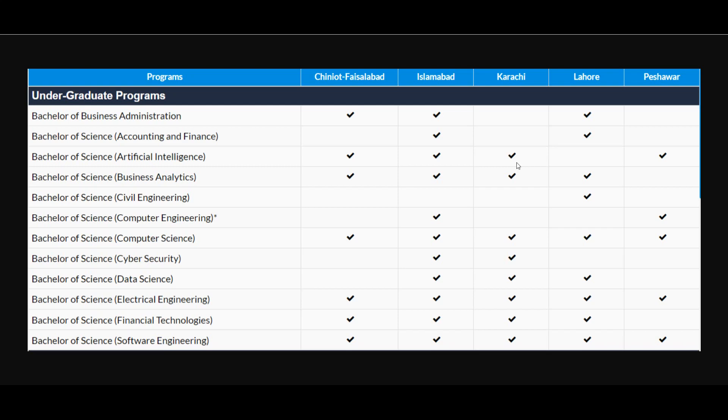For Karachi campus, admissions are open in BS Artificial Intelligence, Business Analytics, BS Computer Science, Cyber Security, Data Science, Electrical Engineering, Financial Technologies, and Software Engineering programs. Lahore campus offers BBA program, BS Accounting and Finance, Business Analytics, Civil Engineering, Computer Science, Data Science, Electrical Engineering, Financial Technology, and Software Engineering programs.